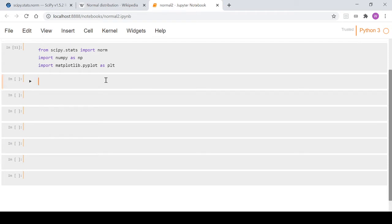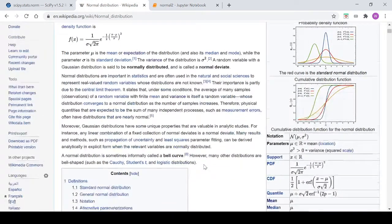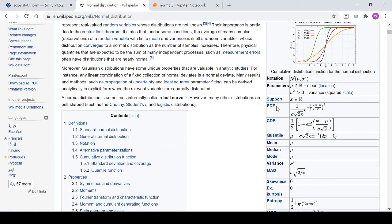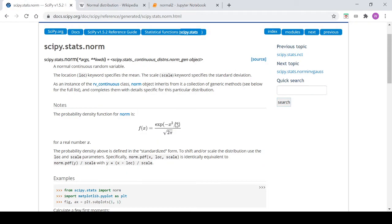Now we're going to start with the Wikipedia page and create our own function called normal_pdf — a probability density function. If we look at the Wikipedia page and scroll down, we can see the PDF formula listed there, which is what we need to type into the return statement of our function.